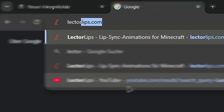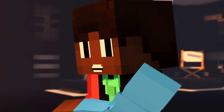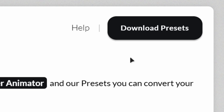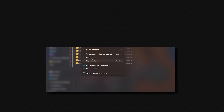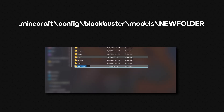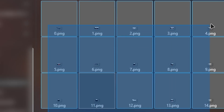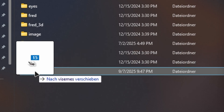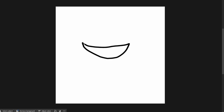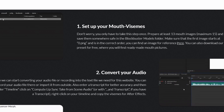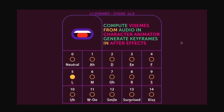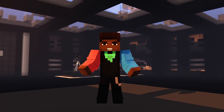Head to the Lector Lips website and download the provided preset. Next, create a new folder in the models directory of Blockbuster and place your mouth images inside. If you'd like to create your own mouth images, you can find a reference image in the Help section of the Lector Lips website that completes the first time setup.